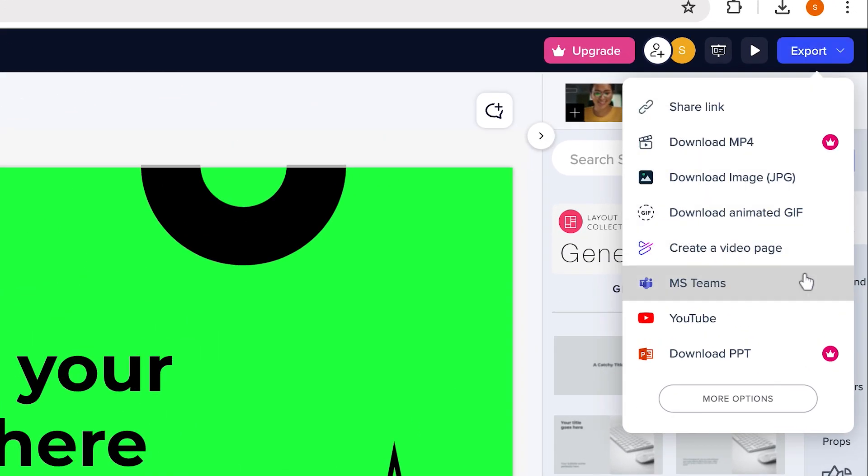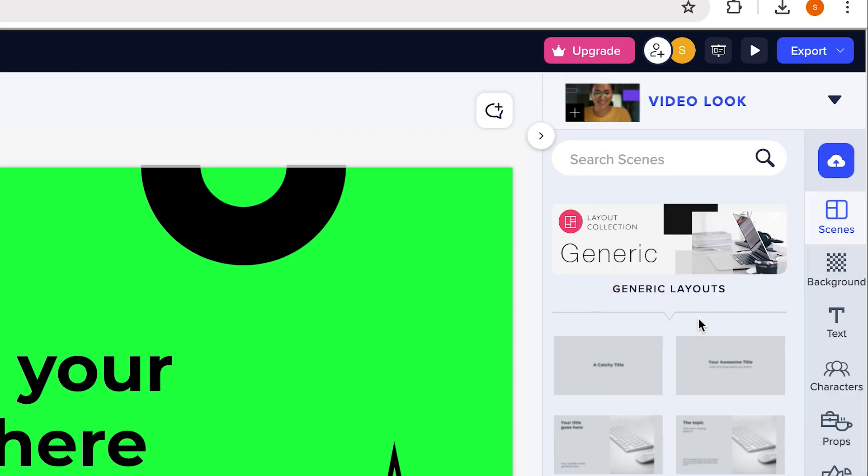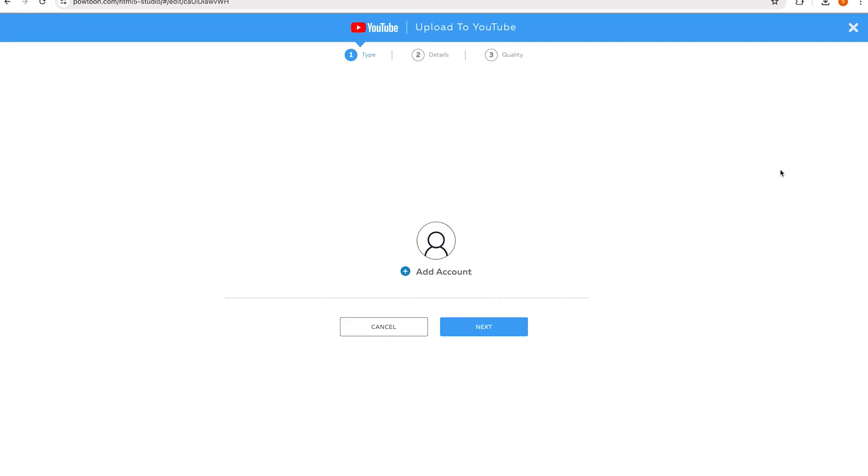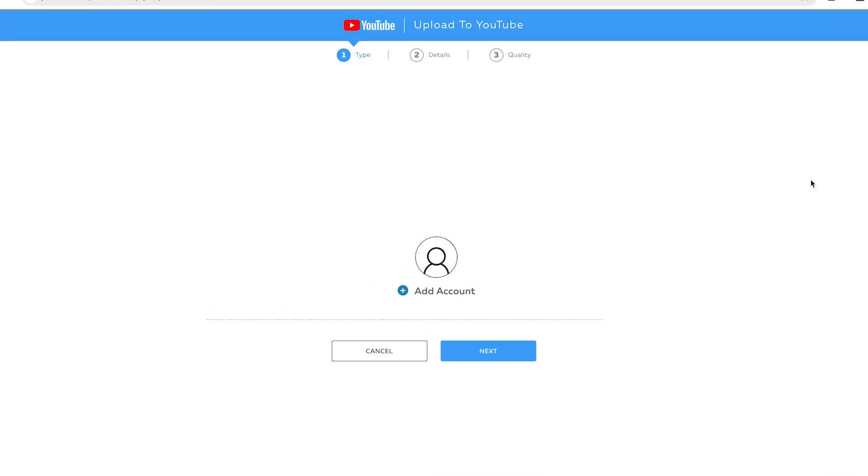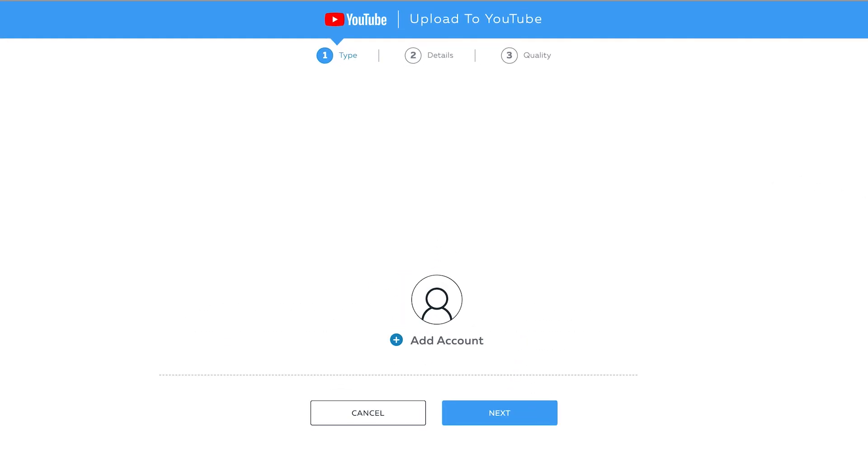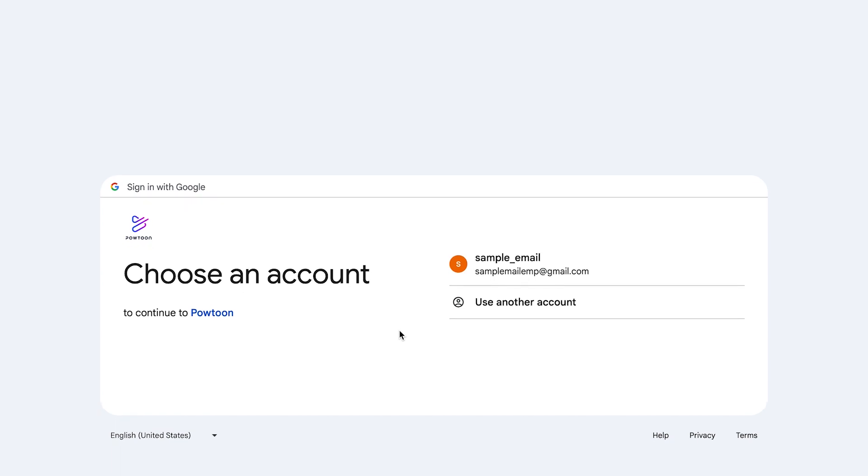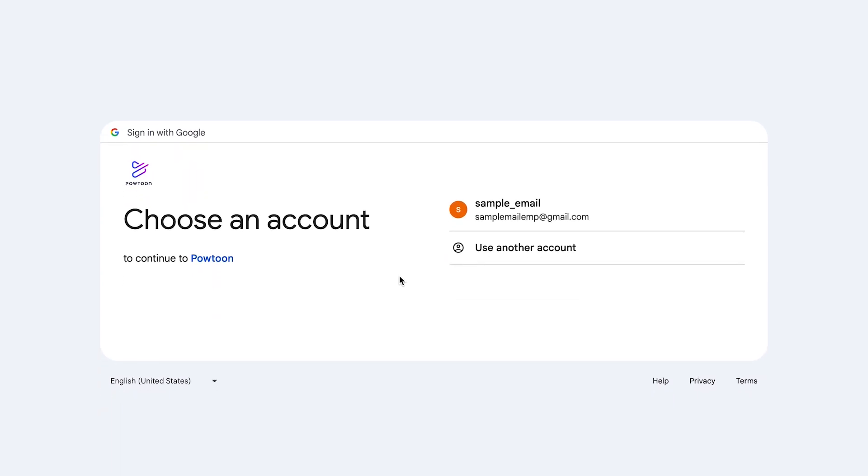To do this, click on the YouTube icon under the Export button. First, you need to add your YouTube account. Click on the Plus button, and then it will direct you to a Google tab. Sign in with your Google account, or simply choose an account to continue.